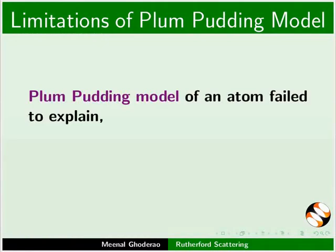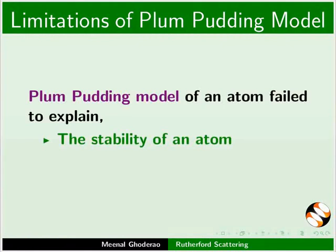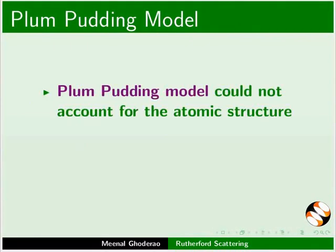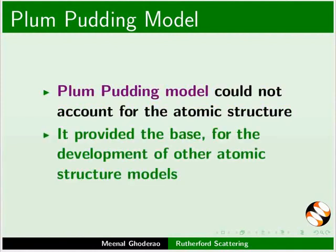Plum pudding model of an atom failed to explain the stability of an atom and position of the nucleus in an atom. Plum pudding model could not account for the atomic structure, but it provided the base for the development of other atomic structure models.